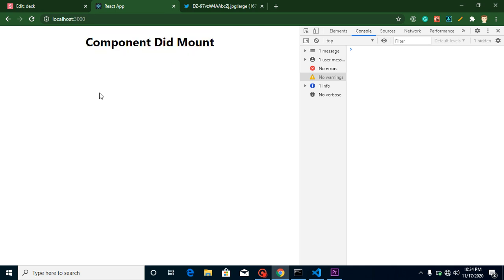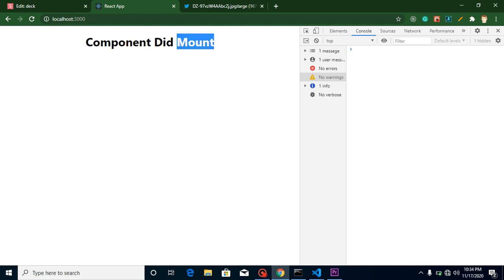That's why the use of it is whenever you want to perform some operations or any event that belongs to the DOM, we will call inside componentDidMount. For example, we want to call API after complete rendering of the DOM so that we can call our API inside it.